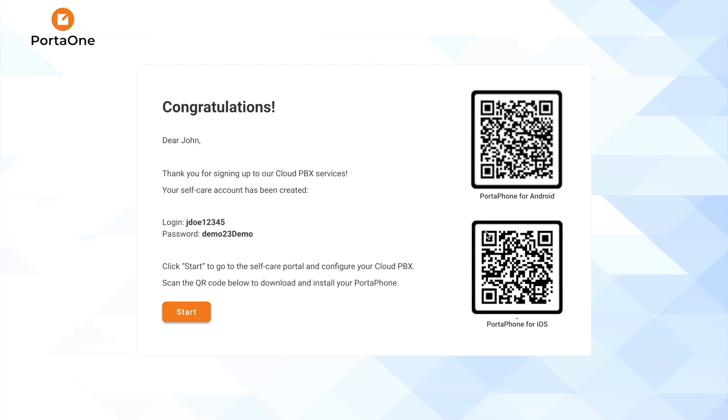We now see a QR code, which we can scan to automatically configure the Porta phone app on our smartphone. And also, we will receive a confirmation email with important information, such as the link to the self-care portal.